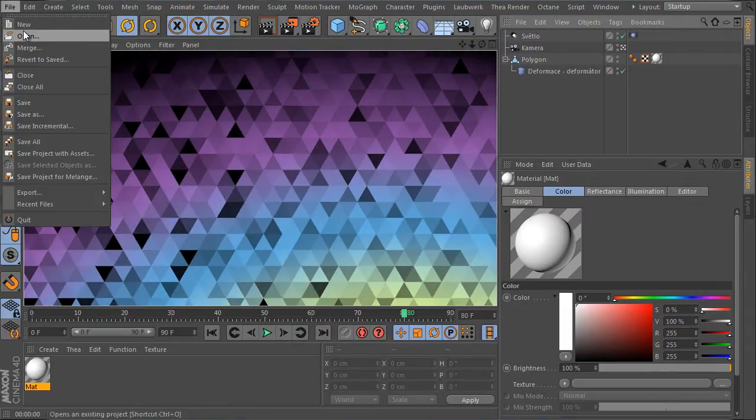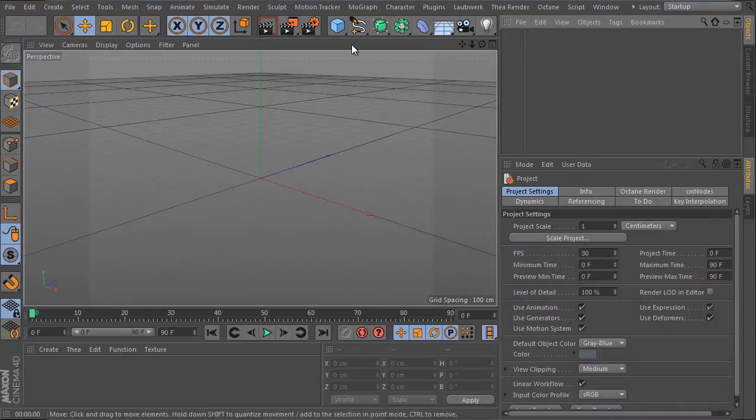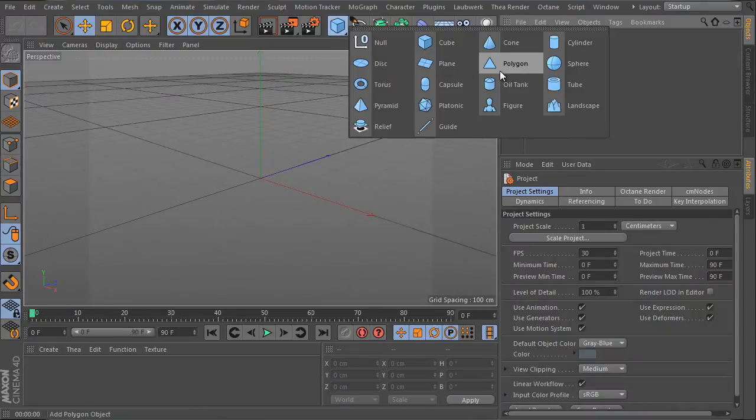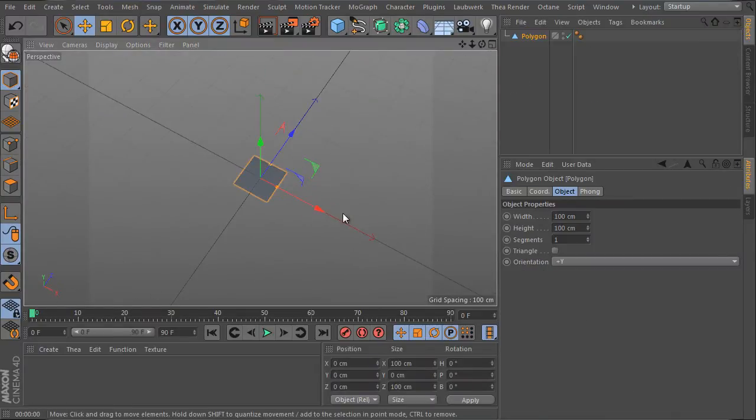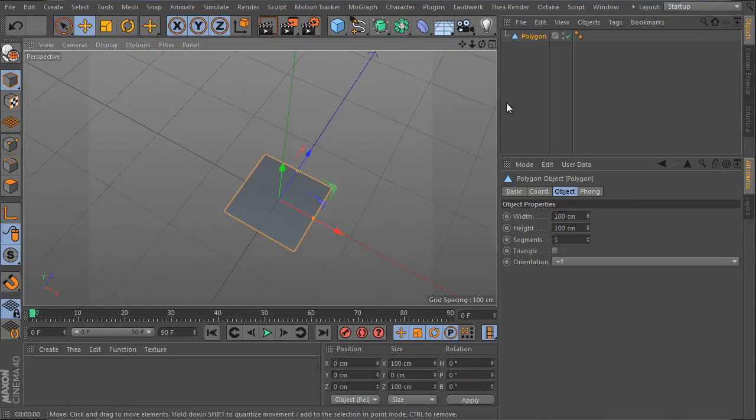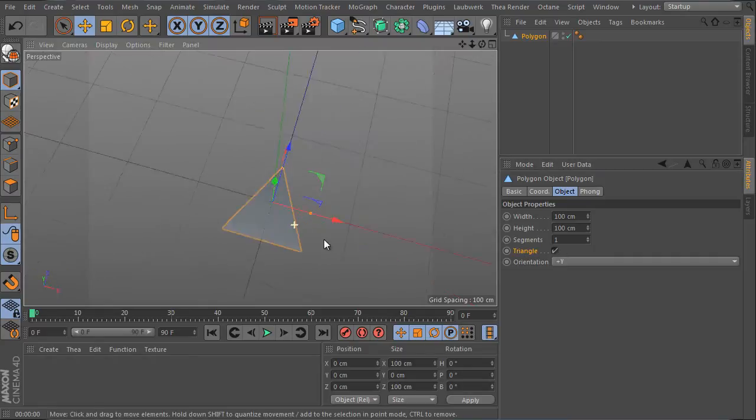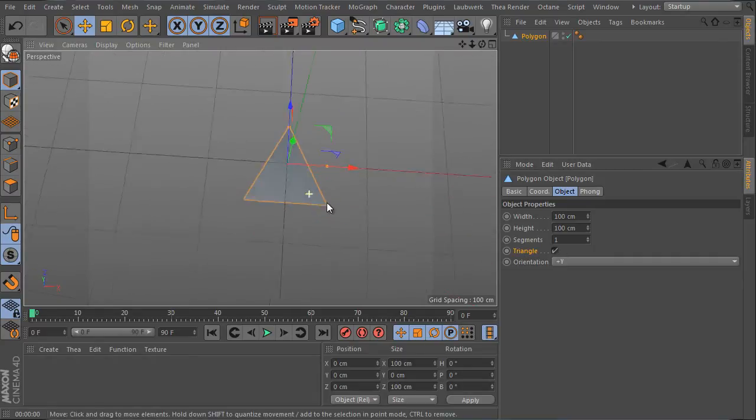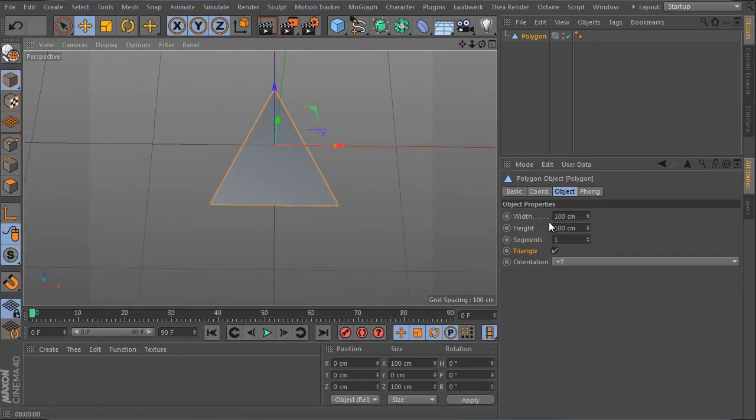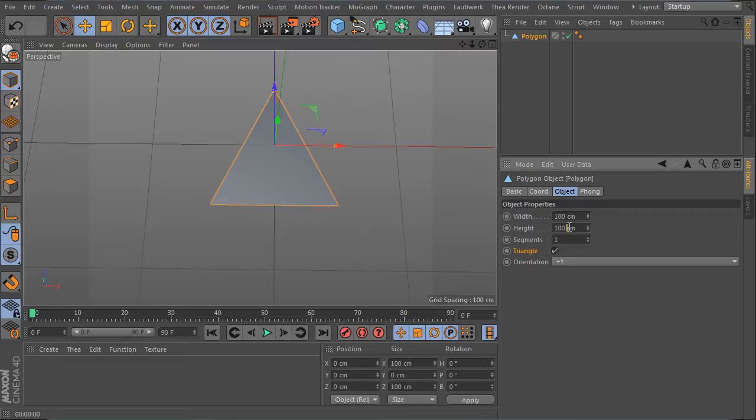First, prepare a new scene and create a new parametric polygon object here. Select the object and adjust the settings. Activate the triangle option. It will generate a triangle.